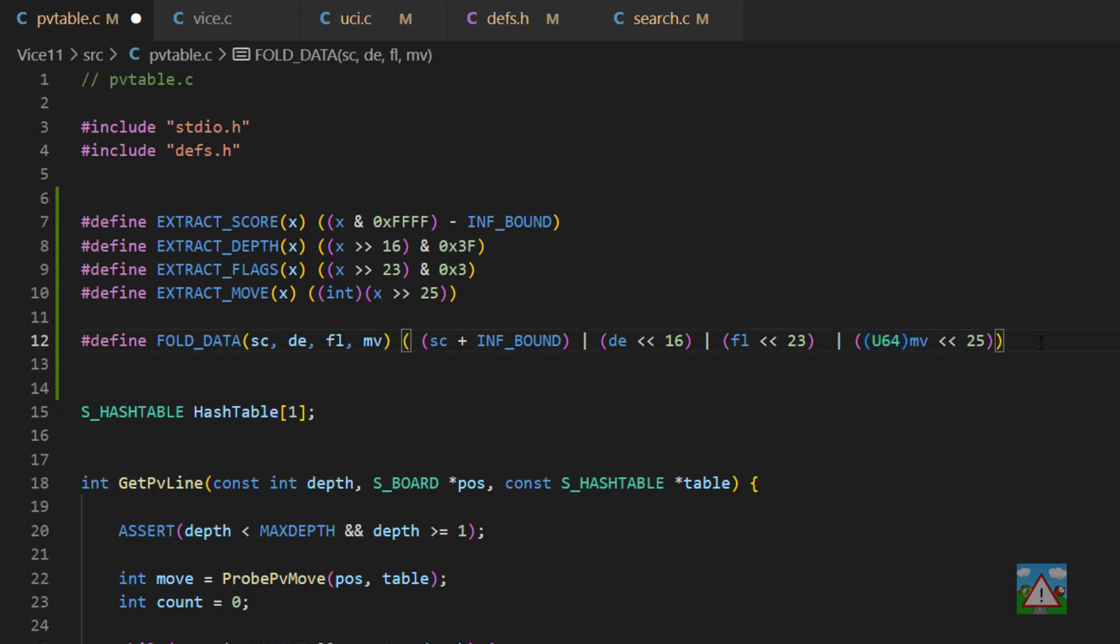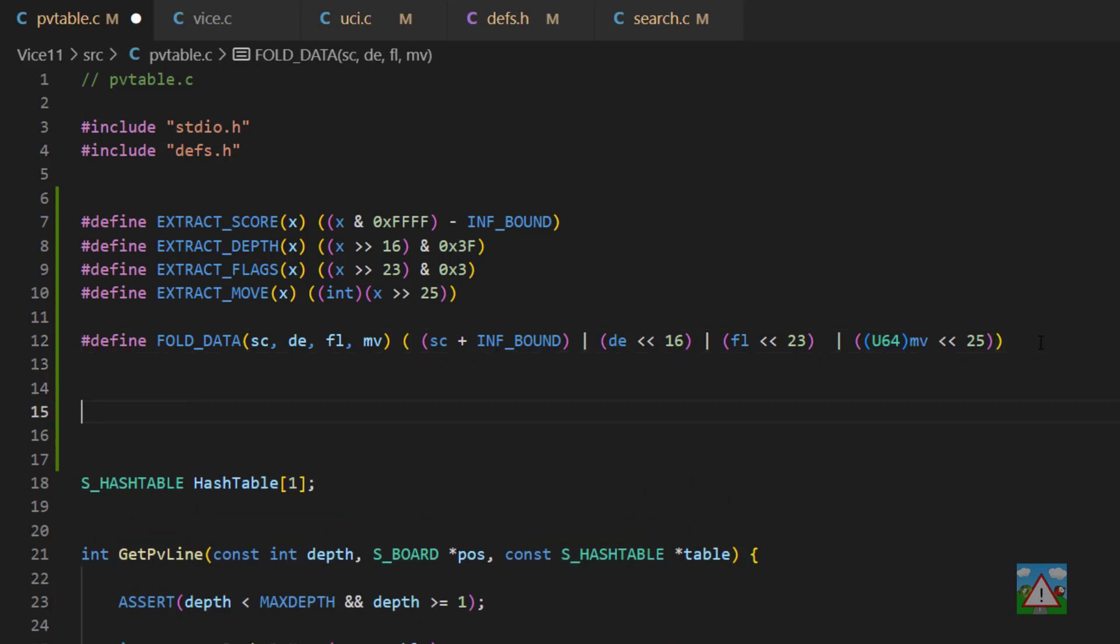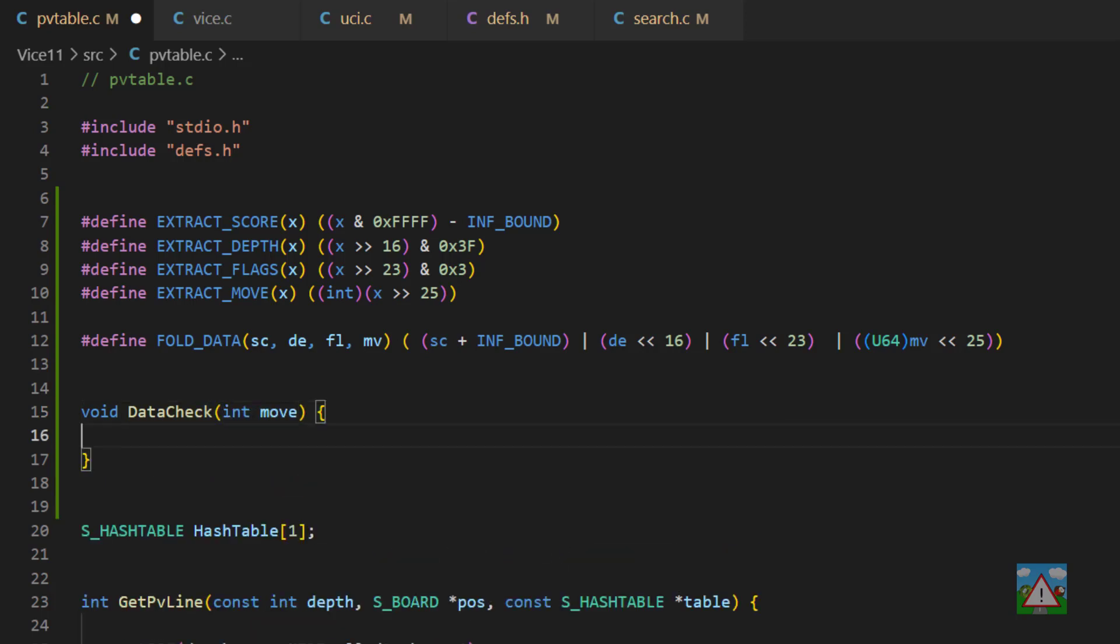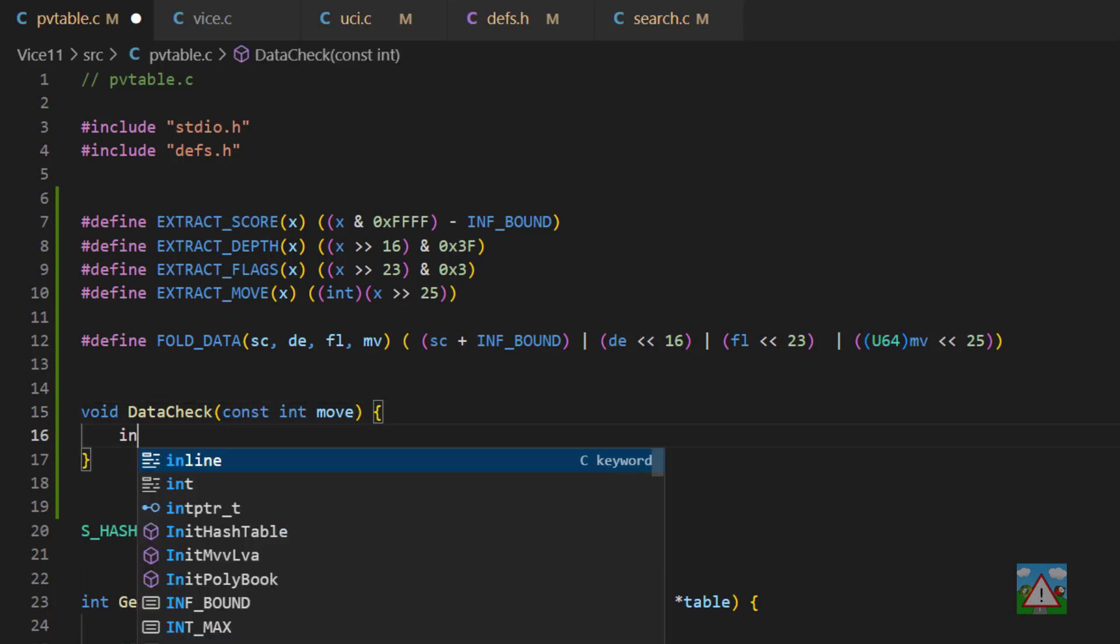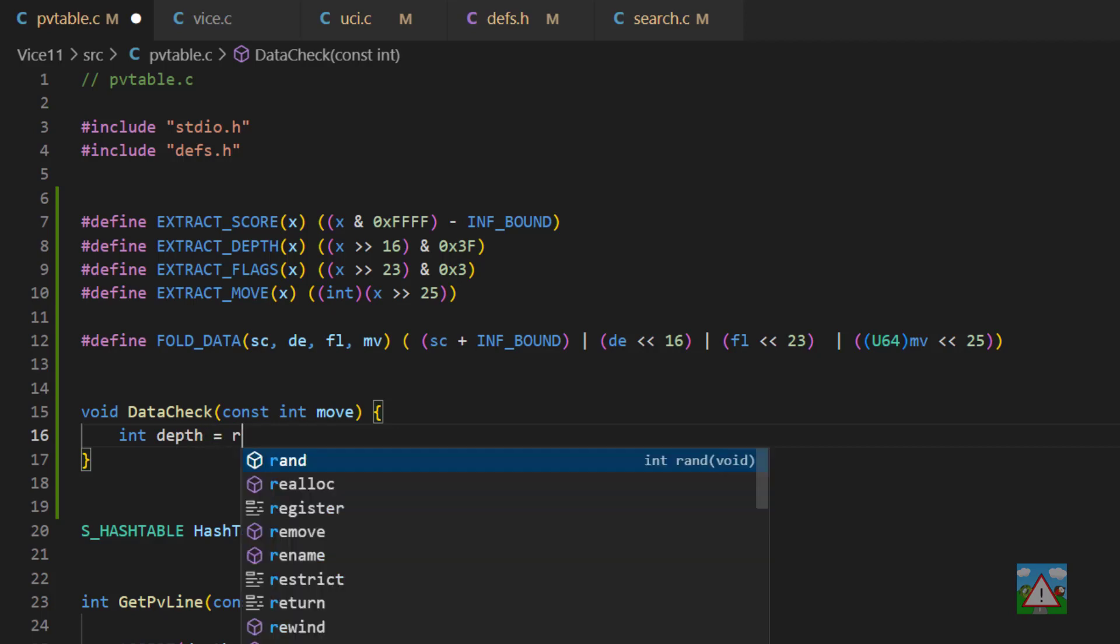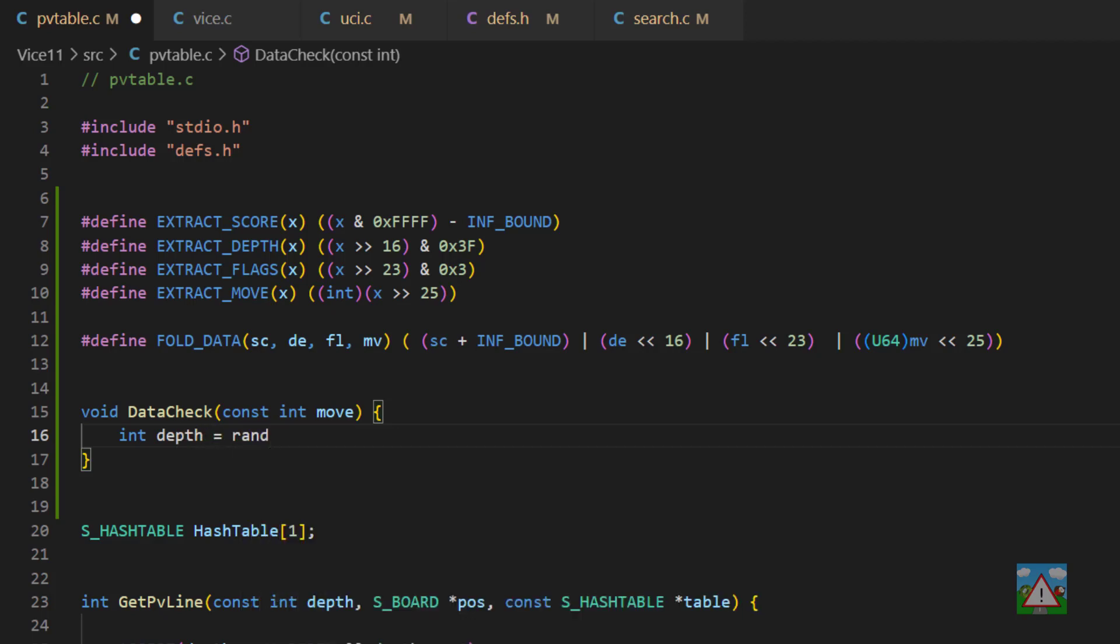Now, before we actually start implementing this in the hash table, what I'd like to do is write some test functions, which we can throw away later, but just to make a small test that this code here is working as we expect. So I'm going to define a new function and just call this data check. And like I said, we're going to throw this away. So don't worry too much about this. We'll send a move into this. This should technically be a constant move. And then we'll define three random variables here. So I'm going to say depth is equal to rand, and then we need to modulo that with the max depth.